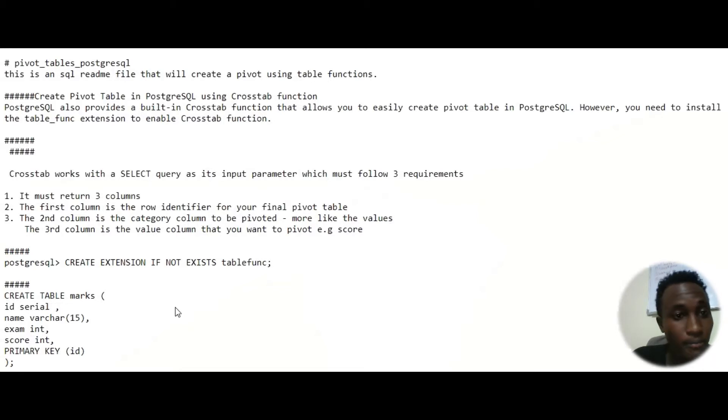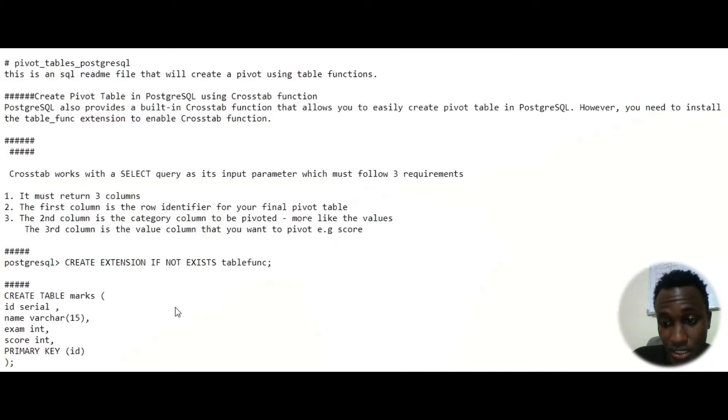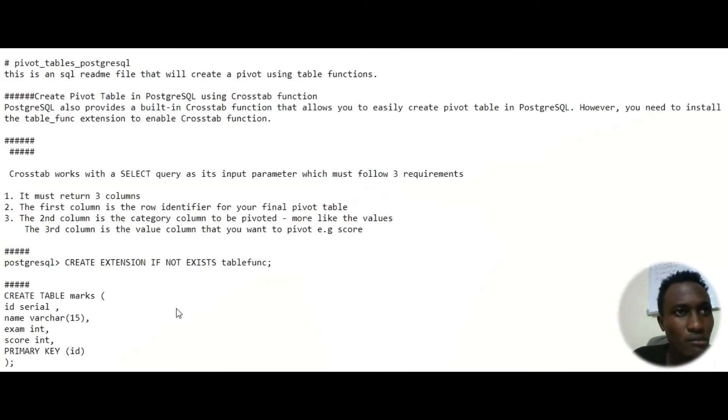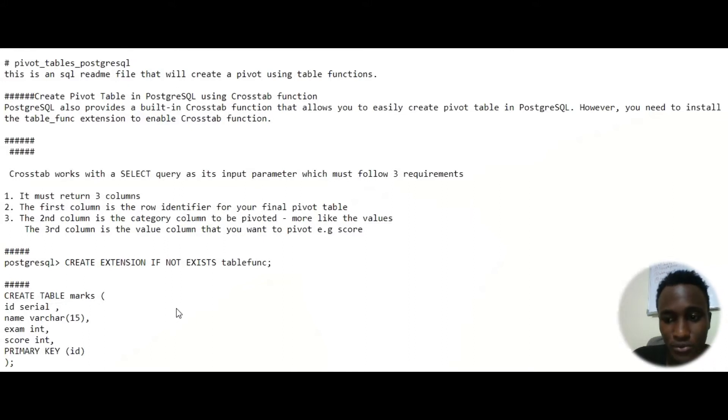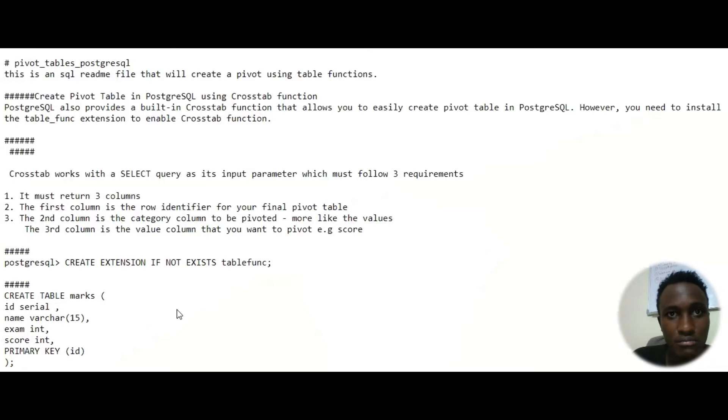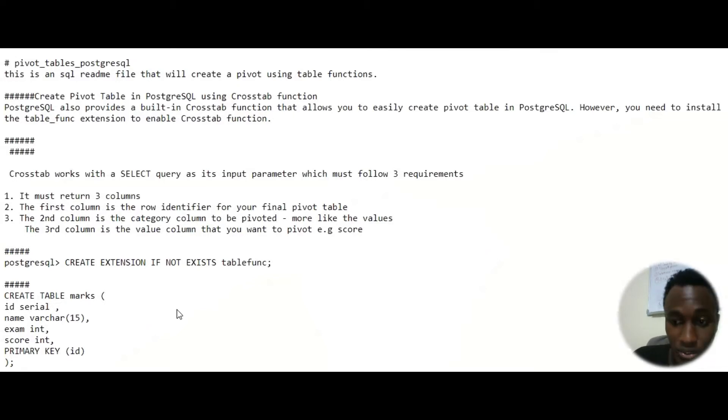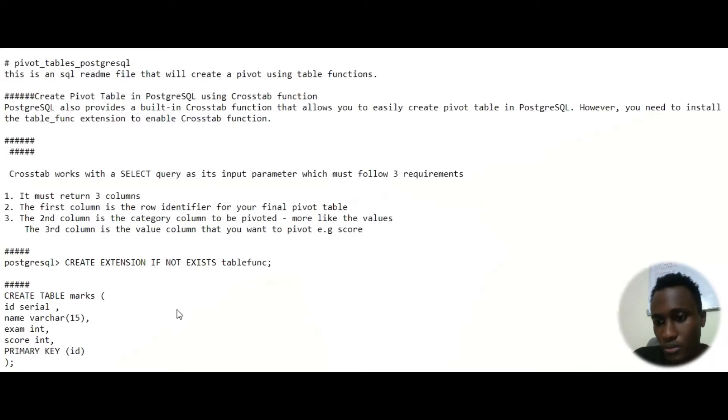So today we're going to be dealing with pivot tables on Postgres. You can be able to create pivot tables on business intelligence tools like NexTelliance from the cloud, you can also use other tools like Power BI, Tableau, or Excel. But now I want to show you how you can do it using your Postgres database if you're using Postgres.